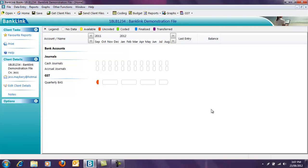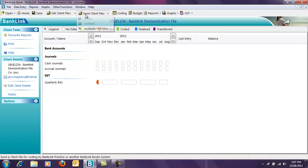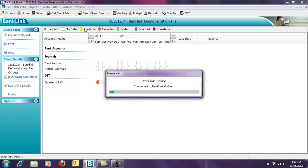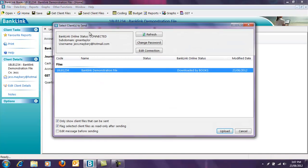Once you've completed your coding or your processing, sending your file back to your accountant is simple. Click on the Send Client Files button and select via BankLink Online. Highlight the file you wish to send and click Upload.